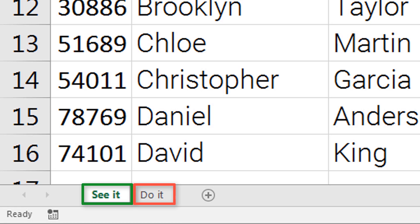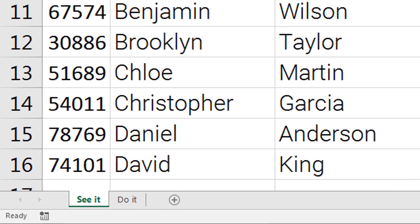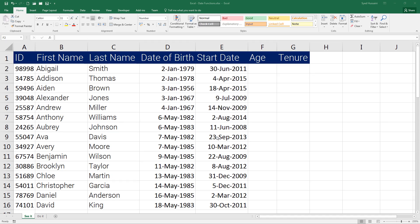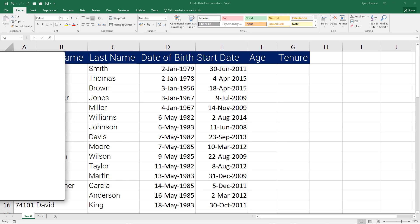'Do It' is for you to practice. Before moving any further, let me tell you the order of operations that is followed in Excel.